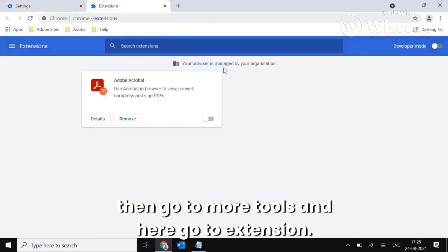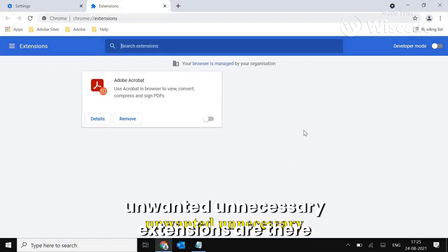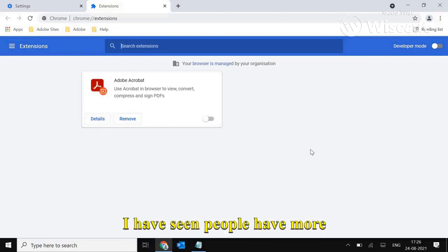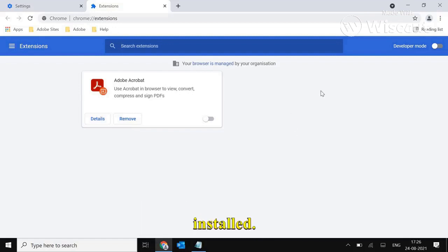Now in Extensions, make sure whatever unwanted unnecessary extensions are there, please remove that. I have seen people have more than 50, more than 20 unknown extensions installed. Remove all of them which you do not use.